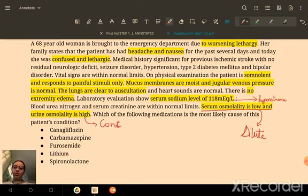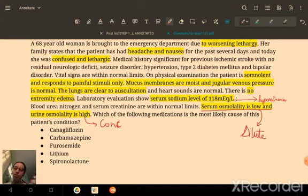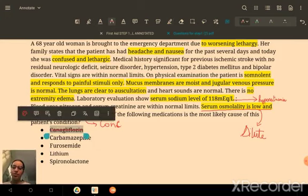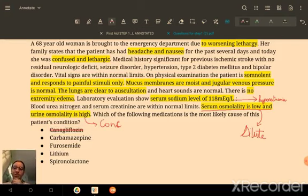The first option is canagliflozin, an anti-diabetic drug and SGLT2 inhibitor in the renal proximal tubule. It blocks the sodium-glucose co-transporter in the PCT, causing more glucose in the urine. This can promote bacterial growth and lead to UTIs. However, canagliflozin does not cause serum osmolality changes, so we can eliminate that option.